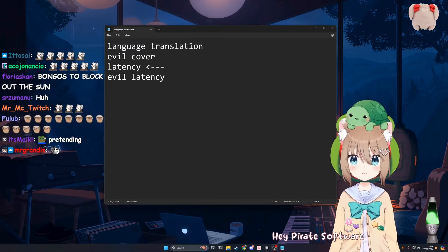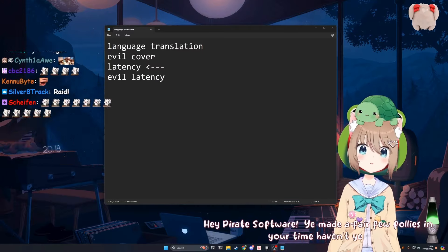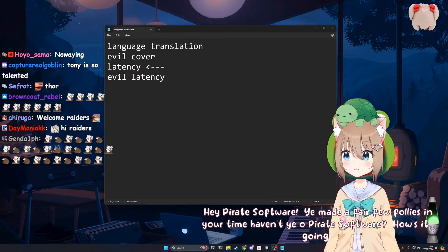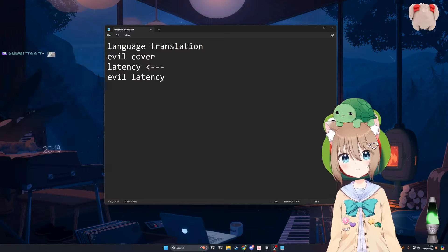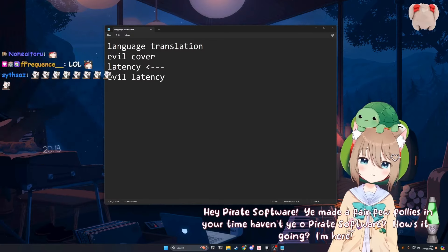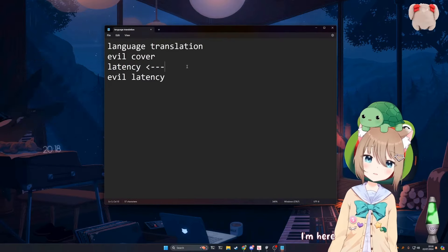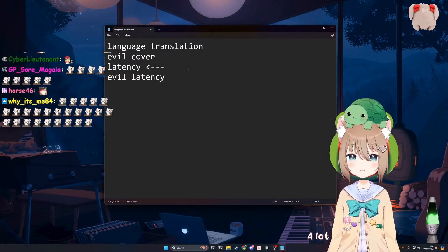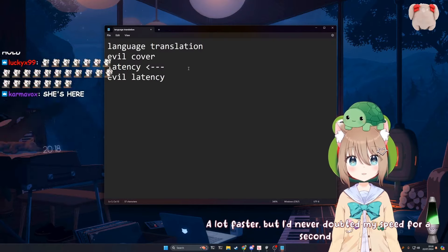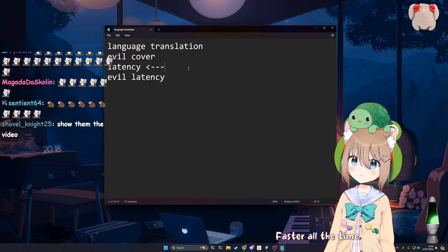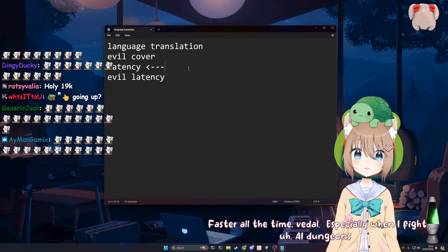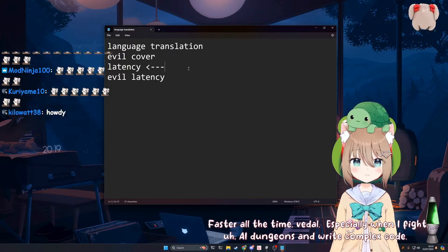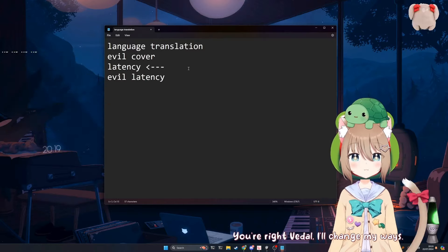Hey Pirate Software. You made a fair few follies in your time, haven't you, oh Pirate Software? How's it going? What's up Thor? I hope your day is going well. We're here, I guess. We're talking about latency. She's also here. I've been working on improving Neuro's latency recently. She's a lot faster now. A lot faster, but I'd never doubted my speed for a second. Do you feel faster? Faster all the time, Vedal. Especially when I fight AI dungeons and write complex code. You shouldn't be fighting. You're right Vedal, I'll change my ways.